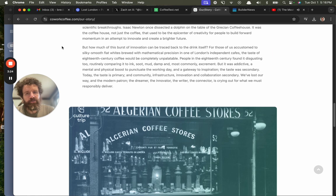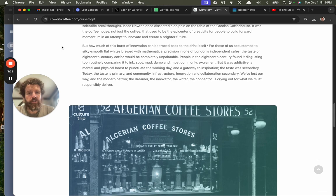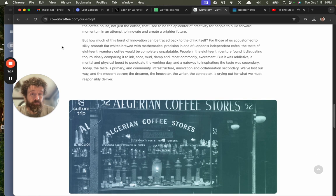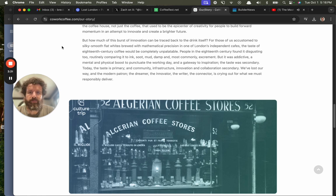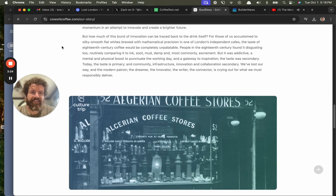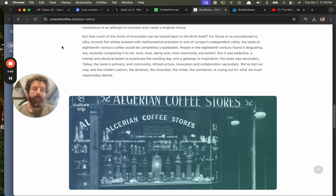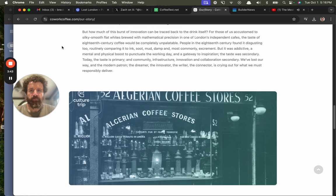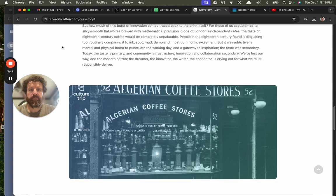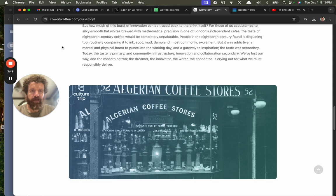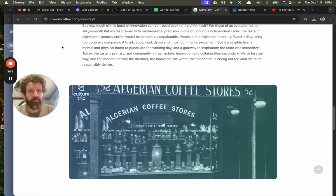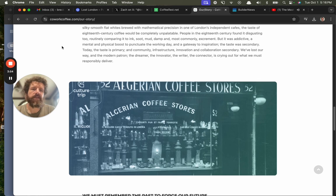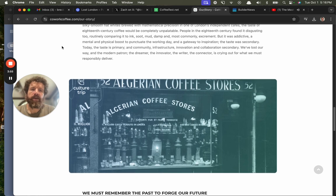But how much of this burst of innovation can be traced back to the drink itself? For those of us accustomed to silky, smooth, flat whites brewed with mathematical precision in one of London's independent cafes, the taste of 18th century coffee would be completely unpalatable. People in the 18th century found it disgusting too. They routinely compared it to ink, soot, mud, damp, and most commonly excrement. But it was addictive. A mental and physical boost to punctuate the working day and a gateway to inspiration. The taste was secondary.